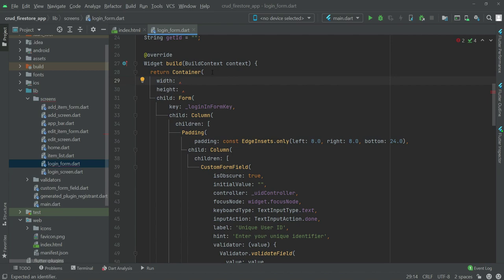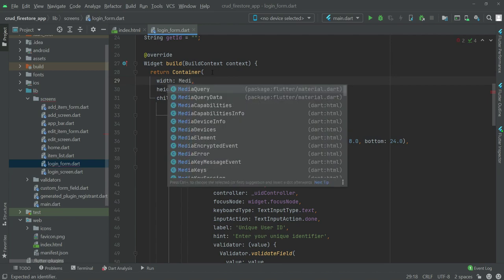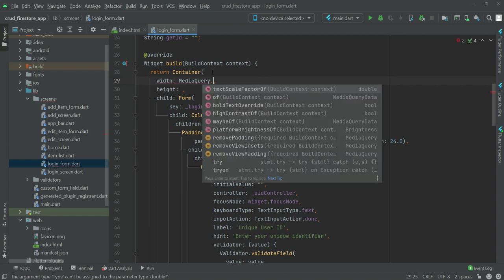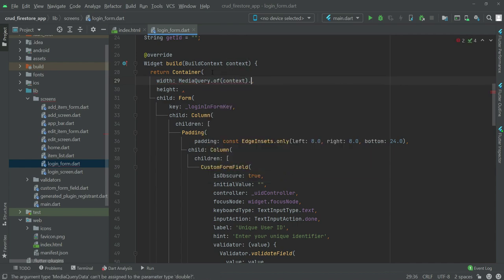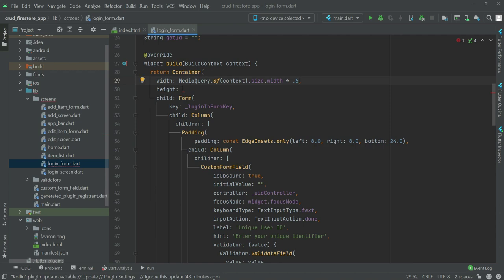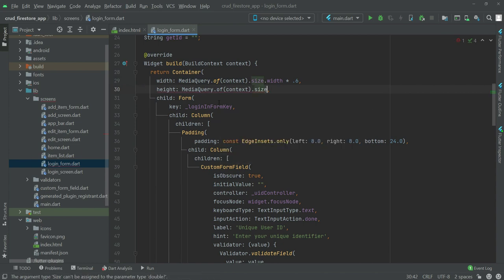The user may have a large or small screen, so we get the actual screen size dynamically. For the width, use MediaQuery.of(context).size.width multiplied by 0.6 — meaning we take sixty percent of the screen width.